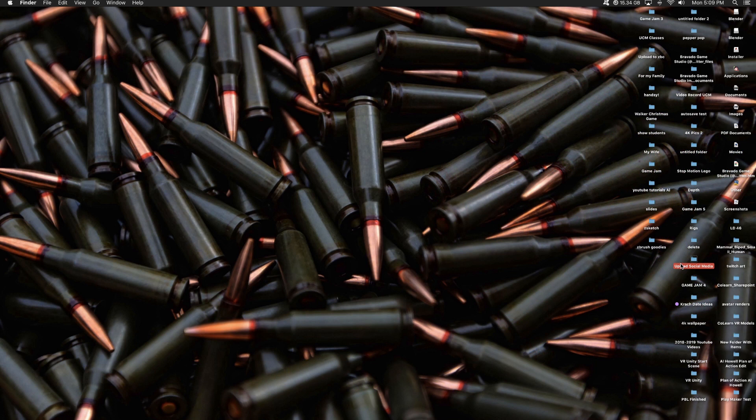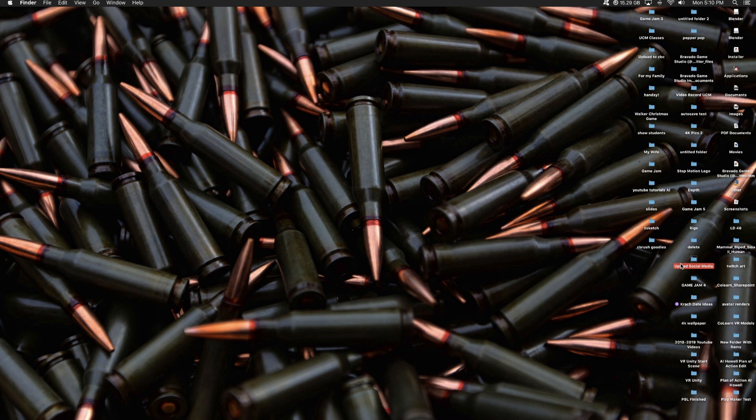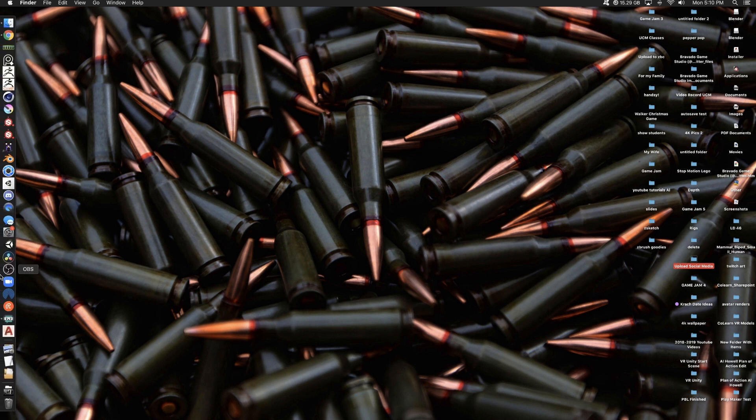A month or two ago, I made a video that says sculpting in Blender sucks. And I knew I would get lots of flack when I made it, but I meant it. I was using Blender 2.83, I think. And at the time, 2.9 was not in a stable release.